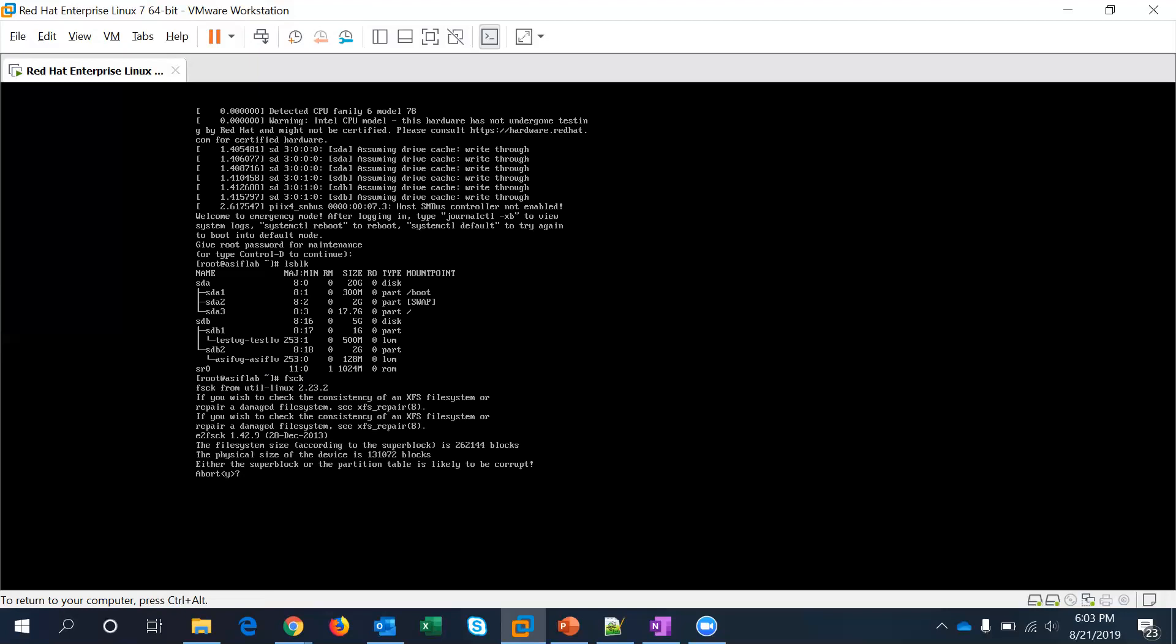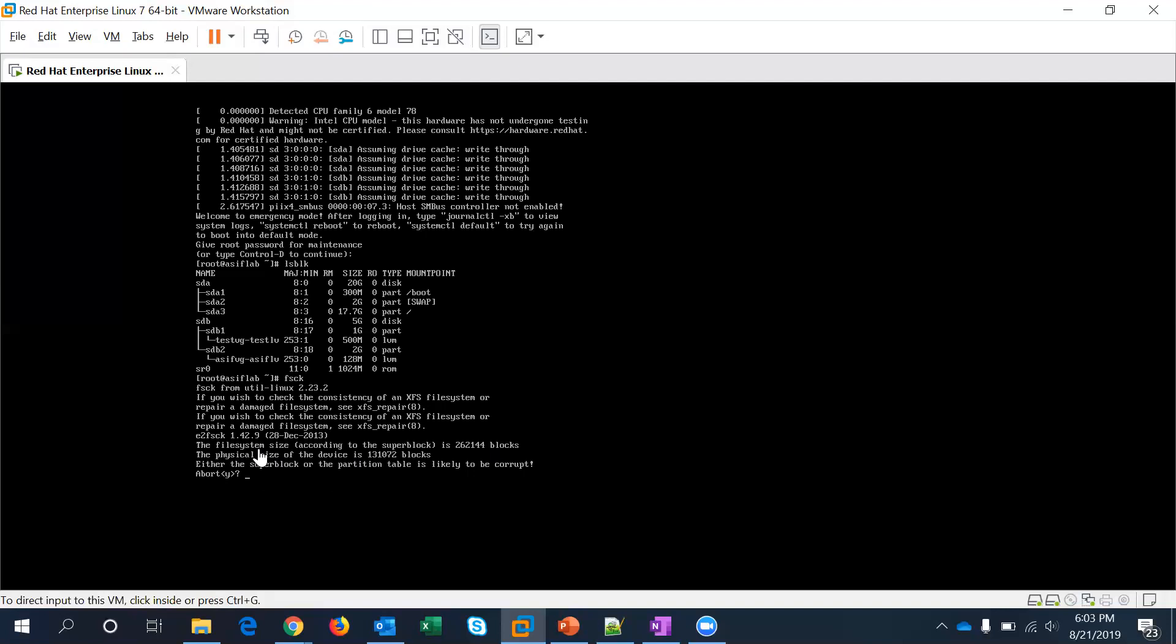I'm just checking what could be wrong here. So if I just run fsck, yeah I think that spits out a little bit information which is very useful. As you can see the file system size according to the super block is 262144 blocks, the physical size of the device is 131072 blocks. Either the super block or the partition table is likely to be corrupt. Some of the file system may be corrupt, I need to run the fsck.